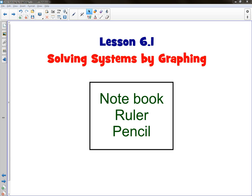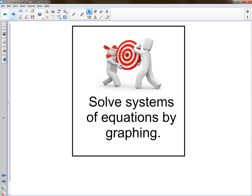Alright, this is Lesson 6.1, Solving Systems by Graphing. You're going to need your notebook to take notes in, a ruler, and a pencil. The learning target for today is to solve systems of equations by graphing.